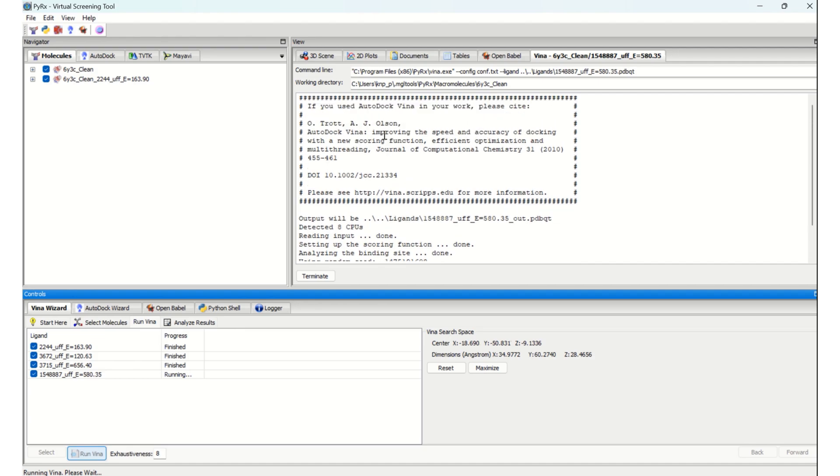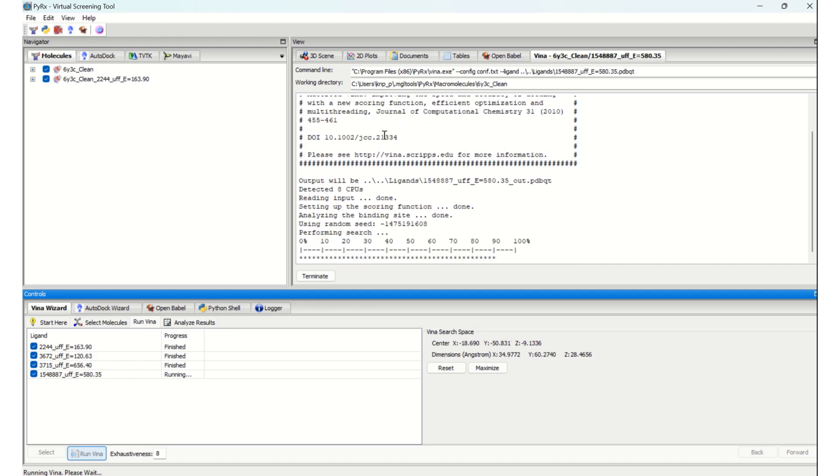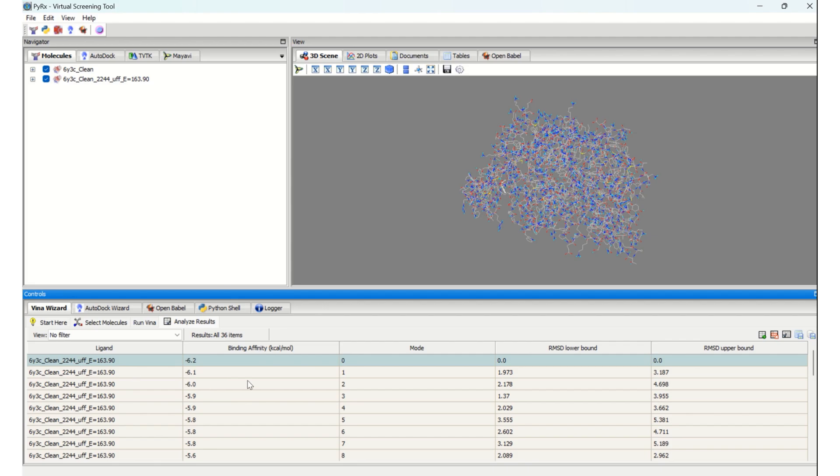Giving credit is very essential. Please do cite this particular article if you are using this. Now AutoDock Vina has completed its run, and you can see the binding affinities of the selected protein with ligands.